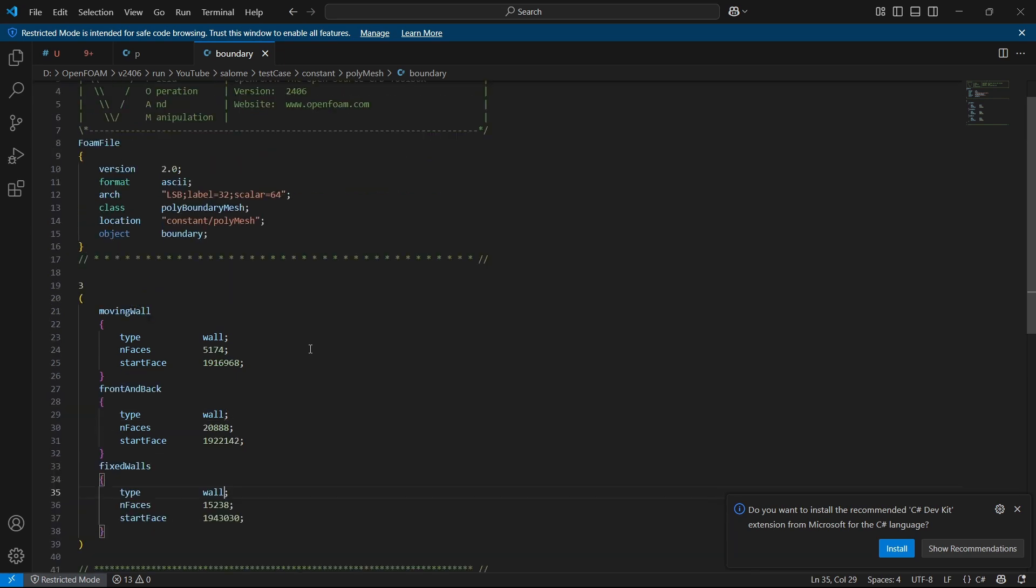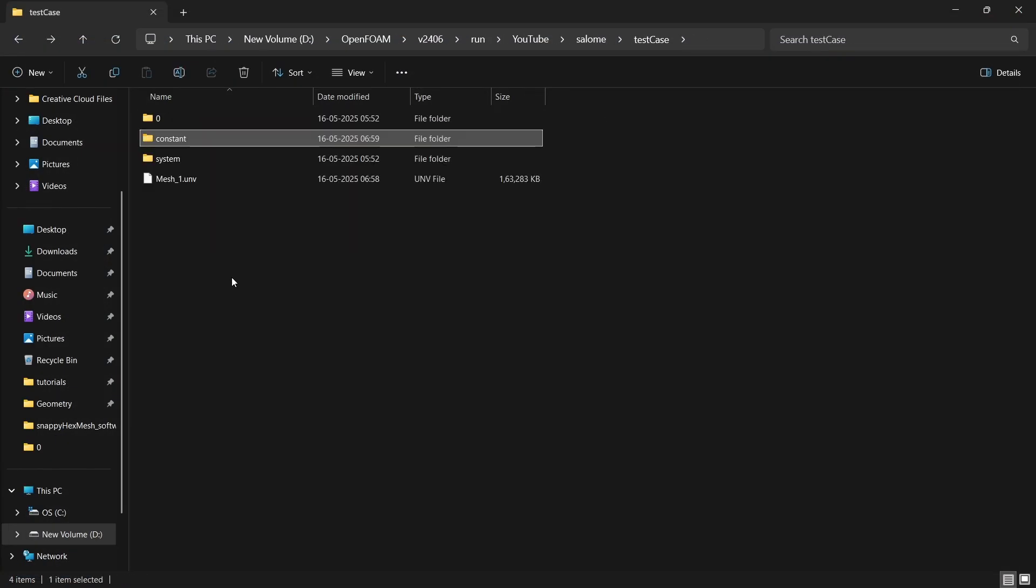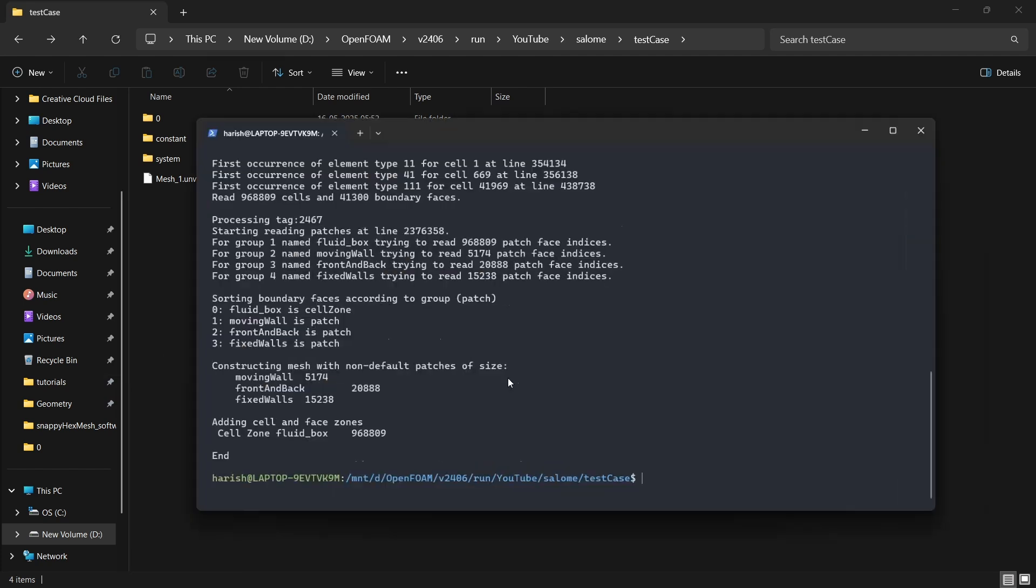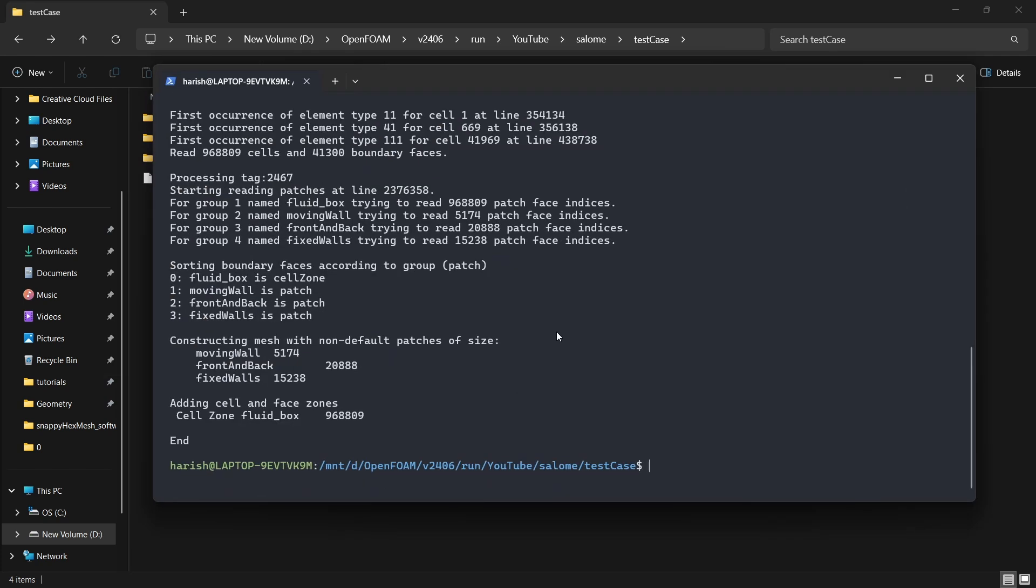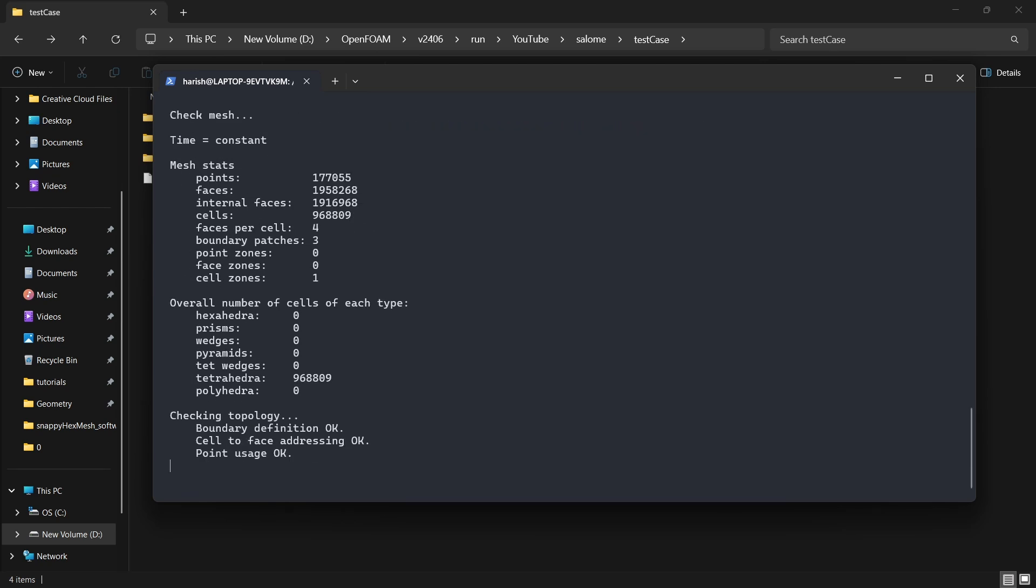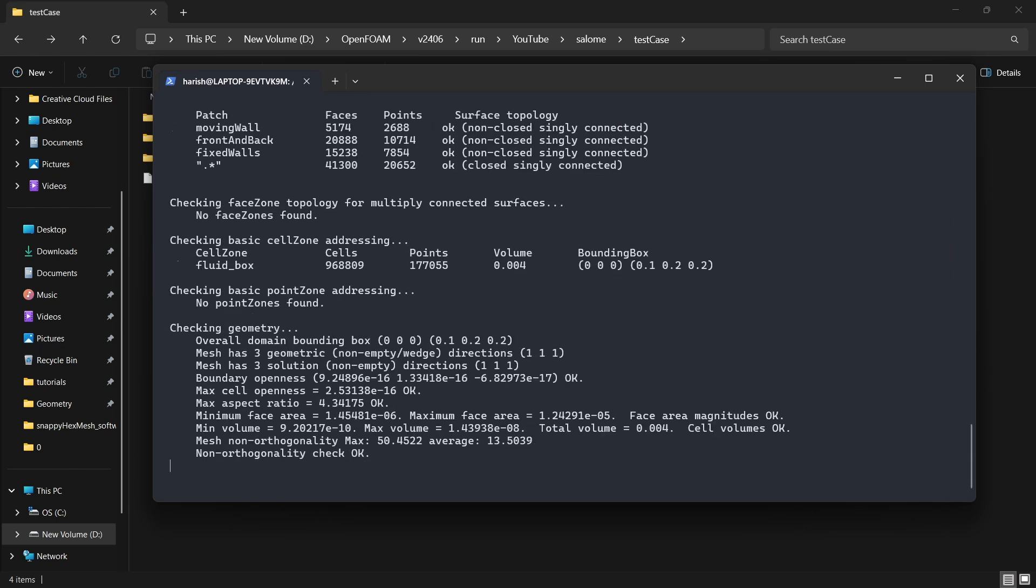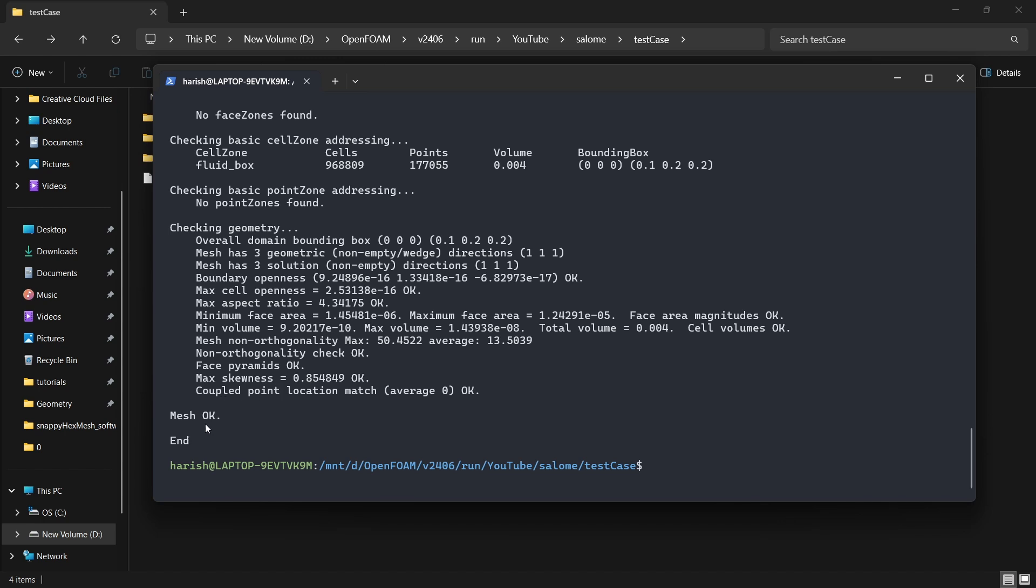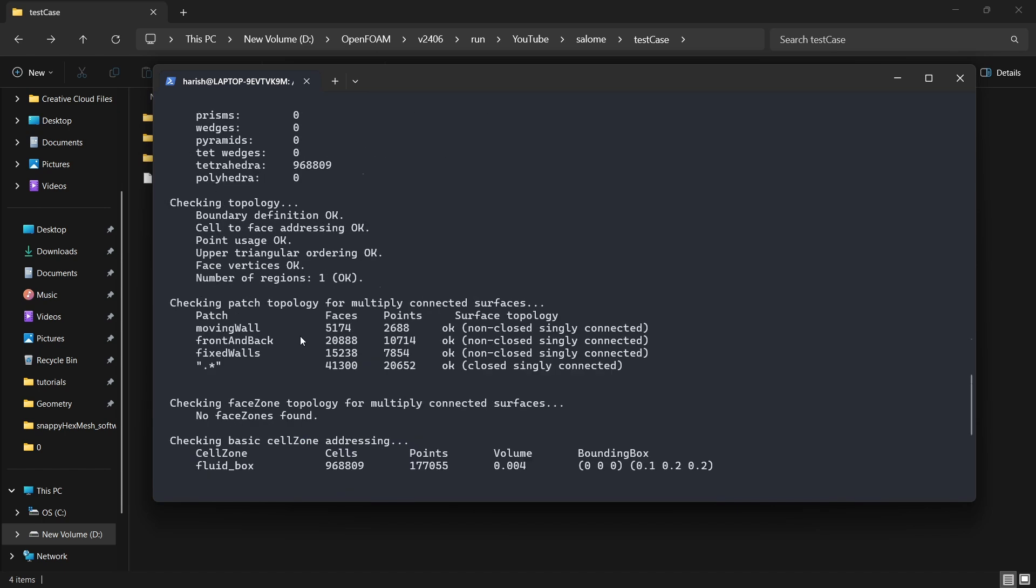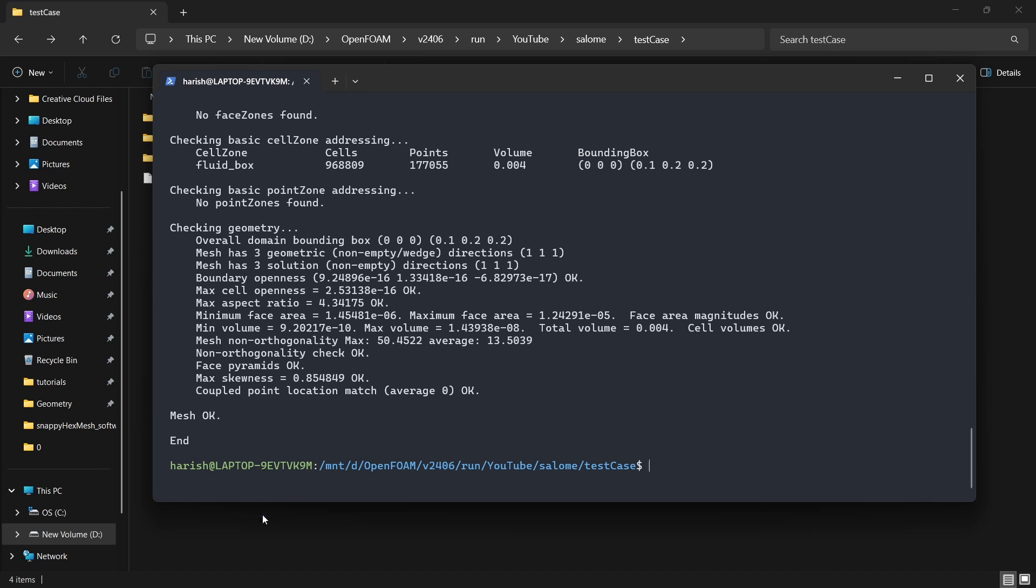Now we can close this and we have our working mesh. You can go here and just do checkMesh-constant. It is saying the mesh is okay, and we have around almost a million cells.